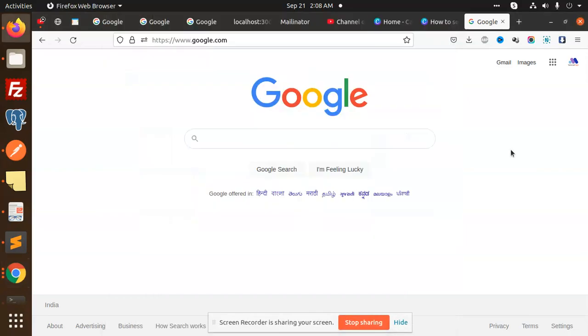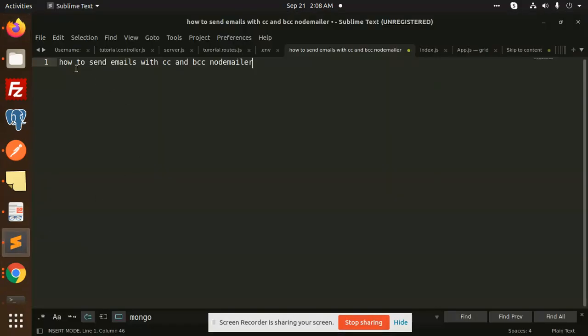Hello friends, welcome back to the new tutorial of Node.js. Today we are going to learn how to send emails with CC and BCC with Nodemailer. We are going to include CC and BCC because if you want to send the carbon copy and blind carbon copy to the person, you can use the parameters CC and BCC.